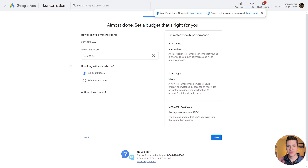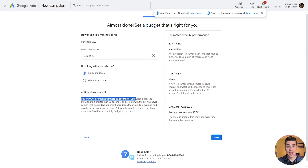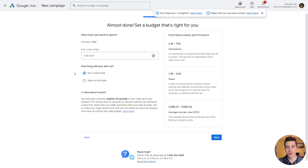Now it'll take us through to the budget. How much can you actually spend on this ad campaign? The currency is based on your local region, and you can enter a daily budget. There are two options for how long the ads will run: run continuously or set an end date. Importantly, you pay only when someone watches 30 seconds of your video ad, or the full duration if it's shorter than 30 seconds and interacts with the ad — whichever comes first. So you're only paying for people actually interested in what you're selling.